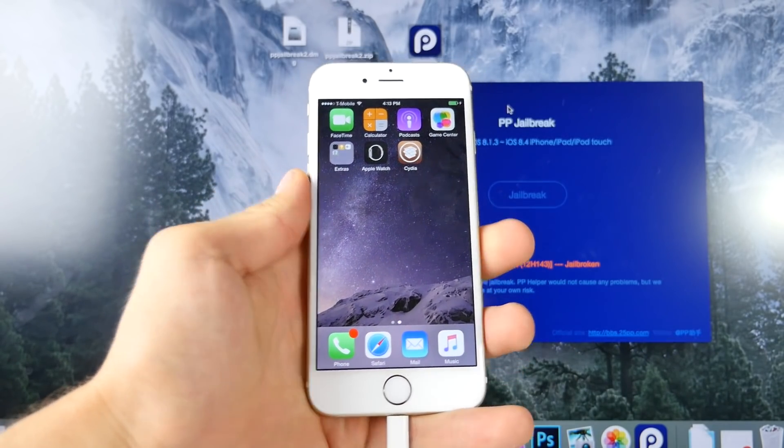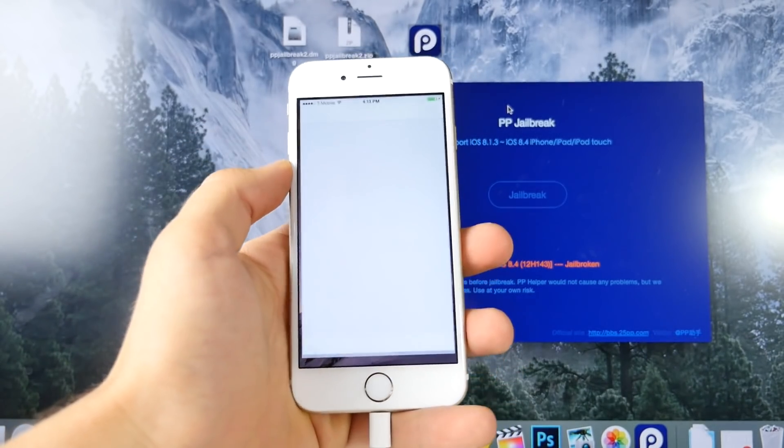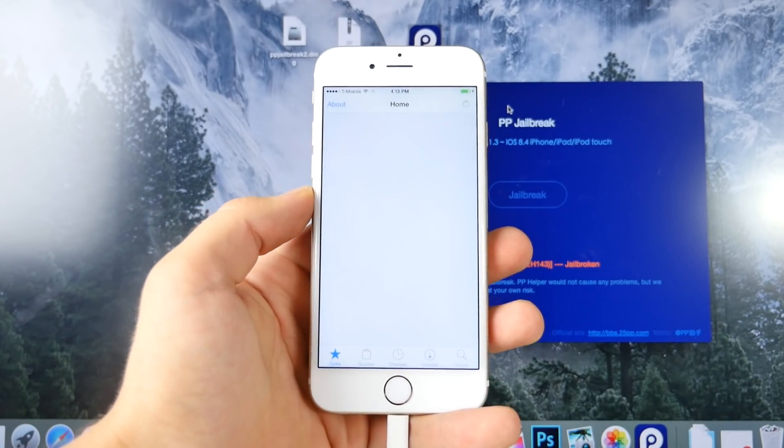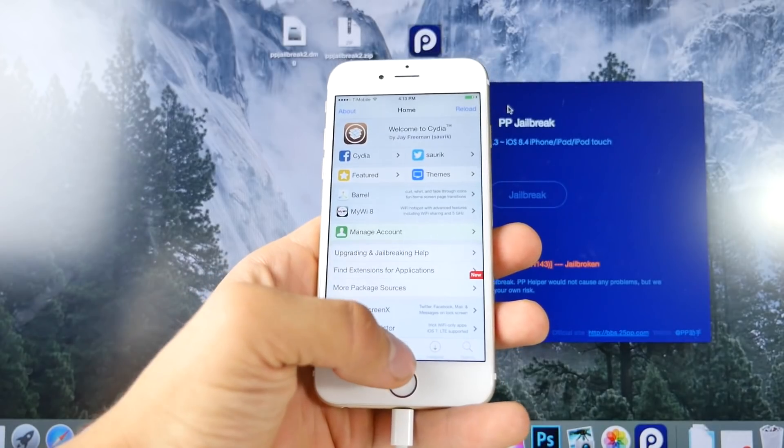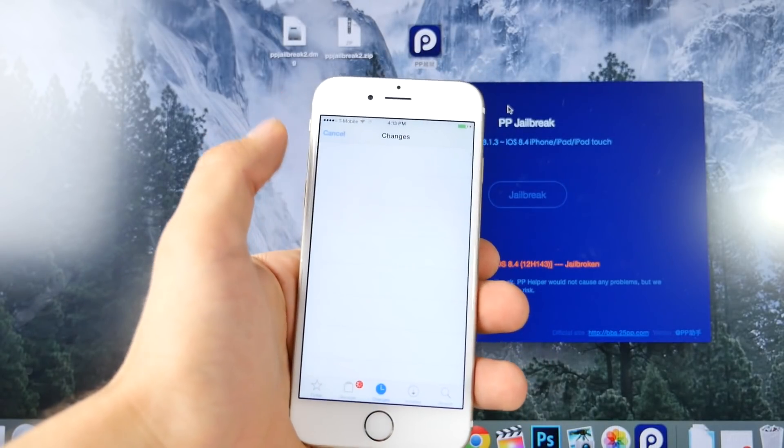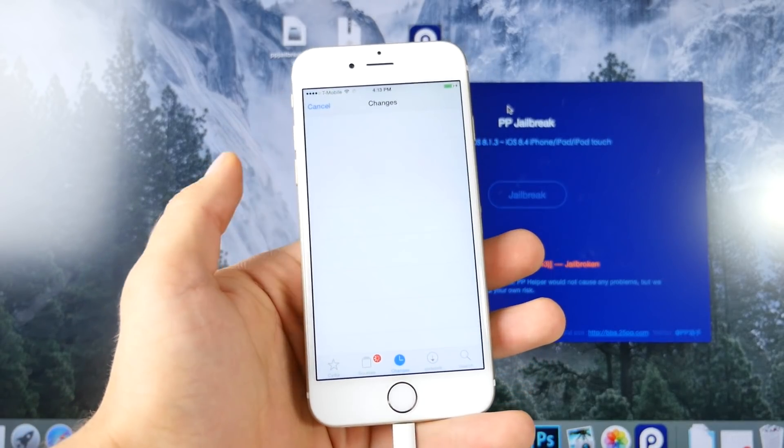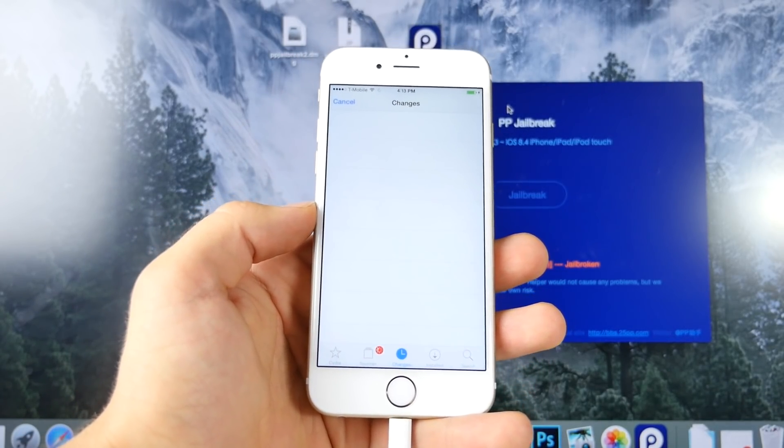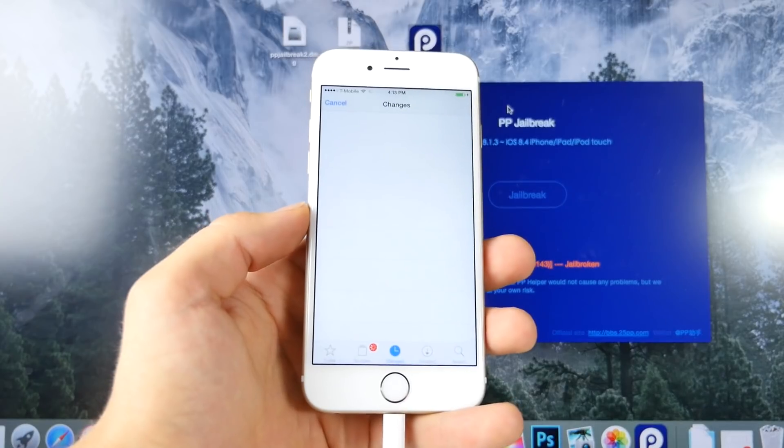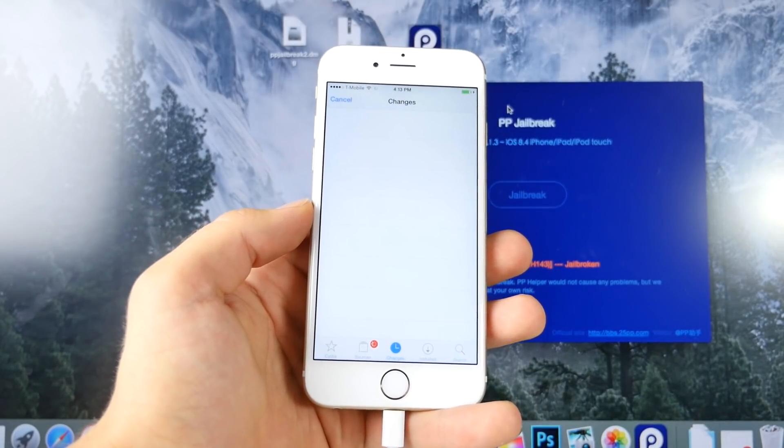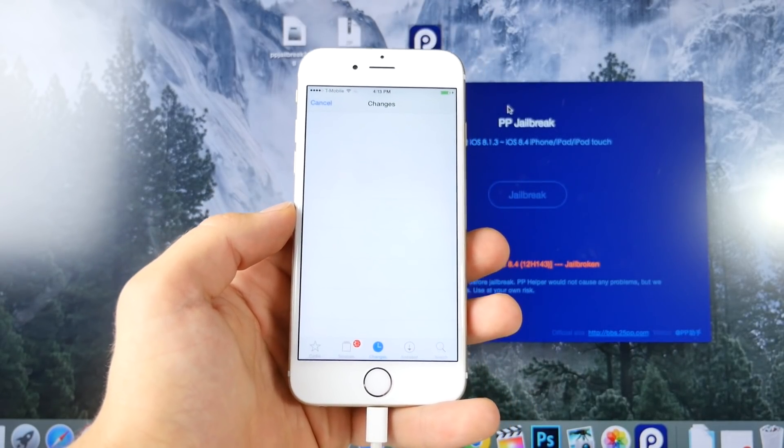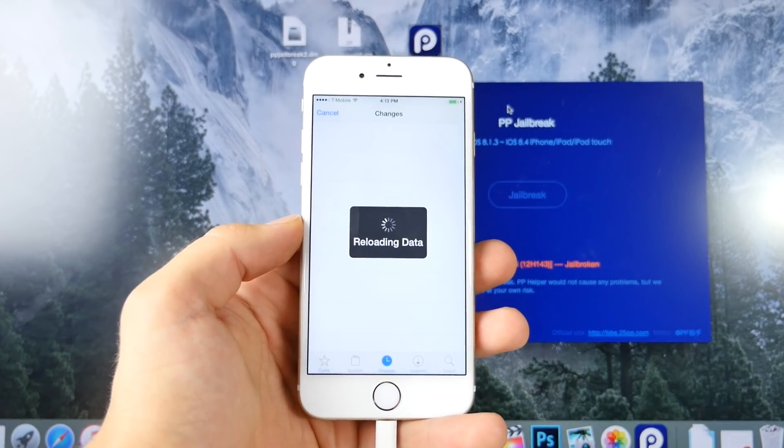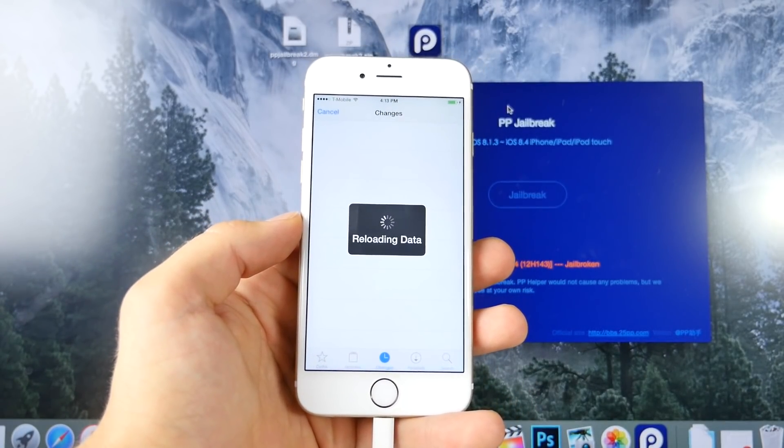So we're all set with that, and there it is. So you guys are now jailbroken. Go ahead and click on Changes and Refresh if there are any updates in here. Go ahead and install them. Otherwise, you guys are set to go ahead and begin tweaking and customizing your device to your liking.